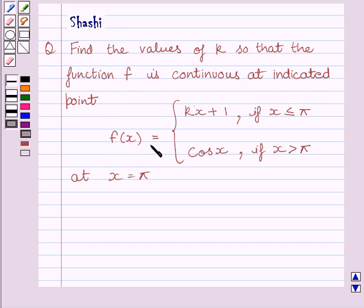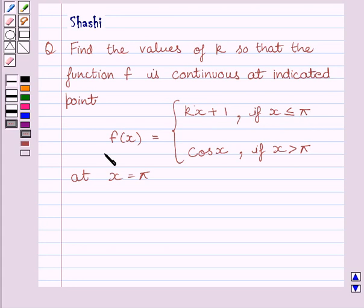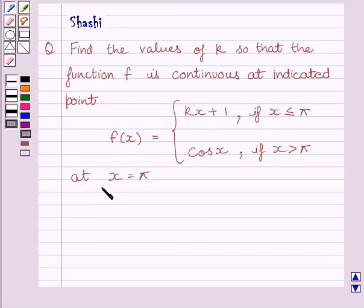f(x) is equal to kx plus 1 if x is less than or equal to pi, and f(x) is equal to cos(x) if x is greater than pi, at x is equal to pi.